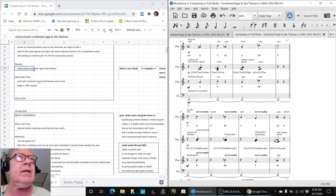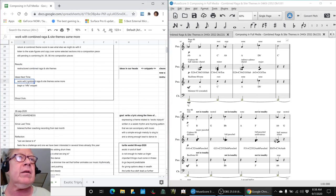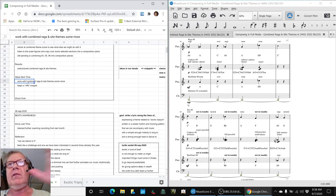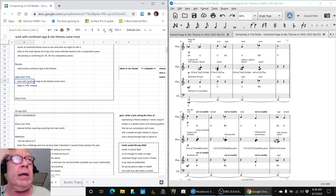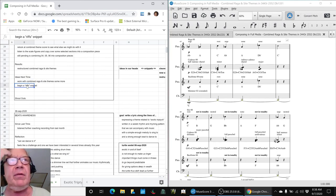Our ideas for next time are to work with that combined RaGunSite theme some more, see if there's something we might want to pull out of it, animate it, and we also do want to begin a riffs snippet.